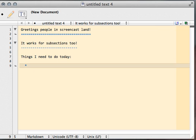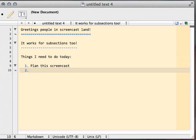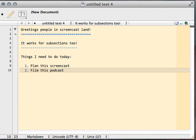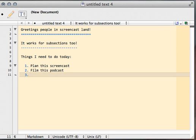One is plan this screencast, which I have done. Next line, look, a little bit of magic. I used the new line with list item script to create this list item, and I figured out that I needed item number two prefixed here. Film this podcast, and I'll do it again, and look, the third item appears.